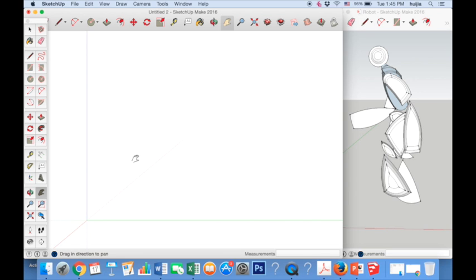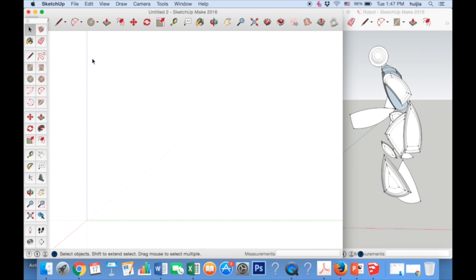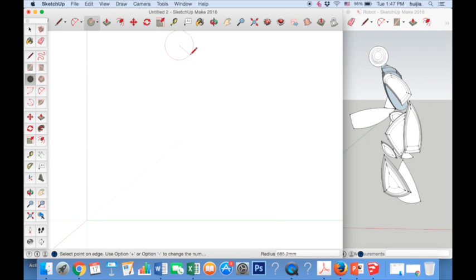Now we are ready to draw our 3D robot. To draw a 2D outline of our figure, we are going to use the circle and the arc tool. Start by clicking on the circle tool and drawing the head of the robot. Then use the two-pointed arc tool to draw a basic outline for the body, arms and legs.